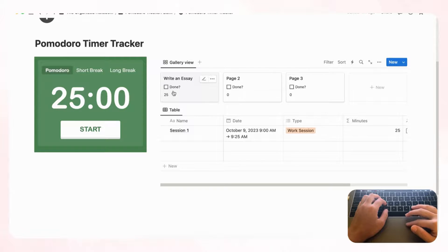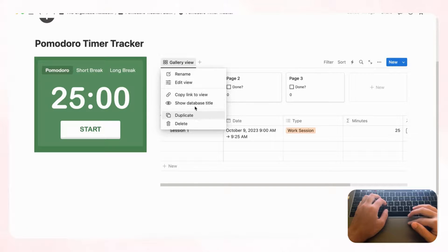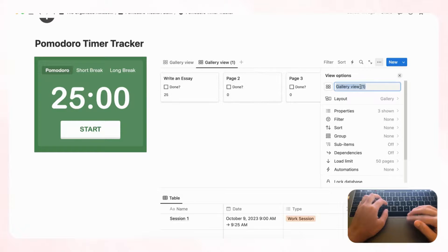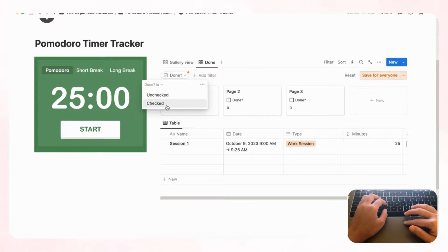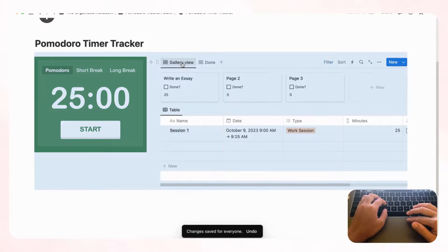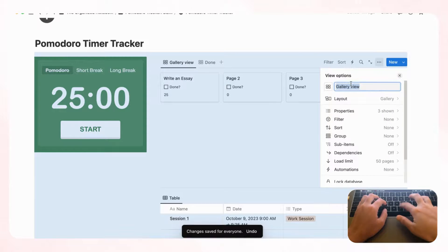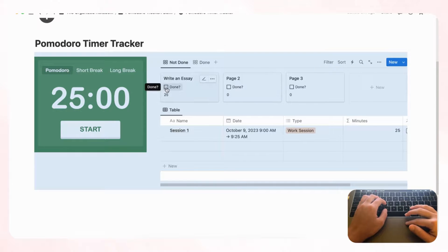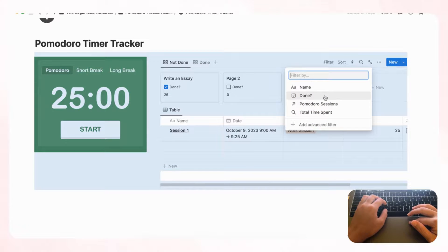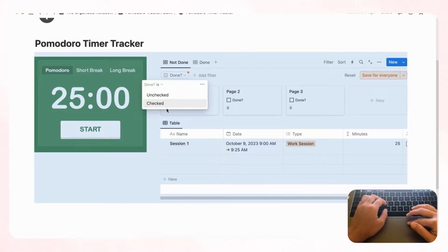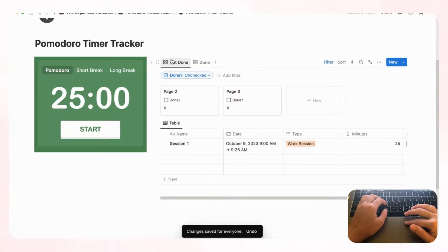Now add a second tab so completed tasks don't clutter the main view. Duplicate the current gallery view and title the new one 'Done.' Filter it so only items where 'Done' is checked appear there, and save for everyone. Rename the original view 'Not done' and filter it to show only unchecked items. Now you have a clean 'Not done' and 'Done' tab to separate your tasks.